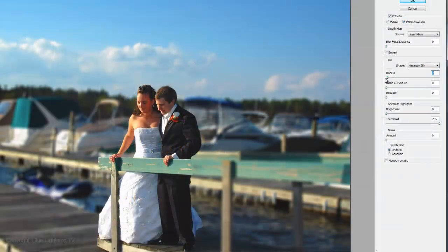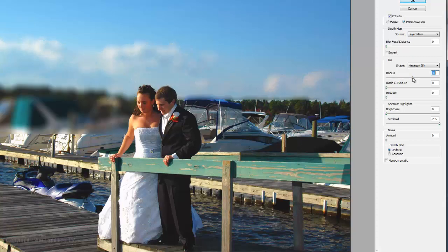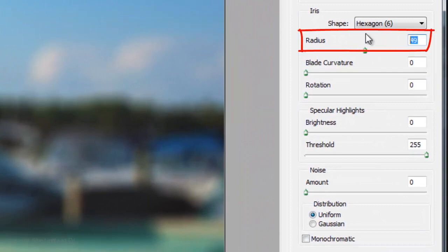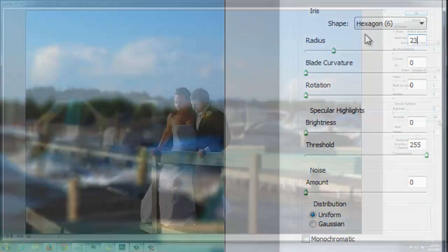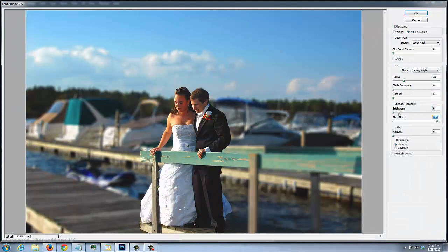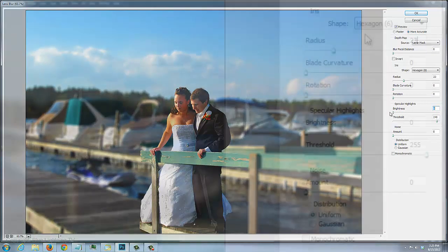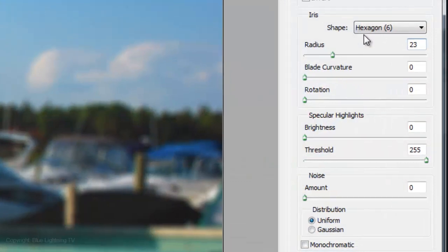The Radius controls the amount of blur. The lower the number, the more in-focus the background will be; conversely, the higher the number, the blurrier it will be. For this example, I'll make the Radius 23. Specular Highlights recreates a bokeh effect which blooms out the brightest areas of your photo. This works especially well in indoor photos that may have bright spots of lighting. Set the adjustments to amounts that work well for your photo.